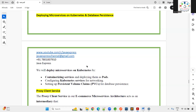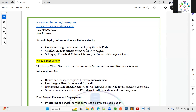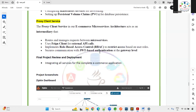In the final week of the course, we cover Kubernetes setup, PVCs for database persistence, and deploying microservices. We also implement security using JWT authentication, authorization, and role-based access control — for example, only admins can perform certain actions, and only users can create specific resources — all handled via the proxy client microservice.